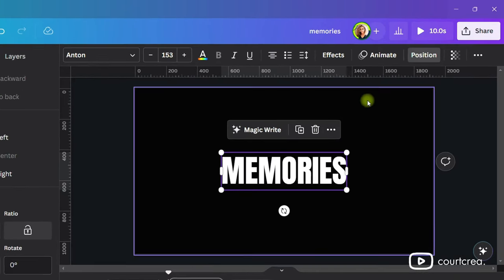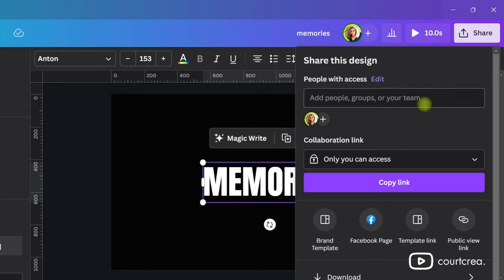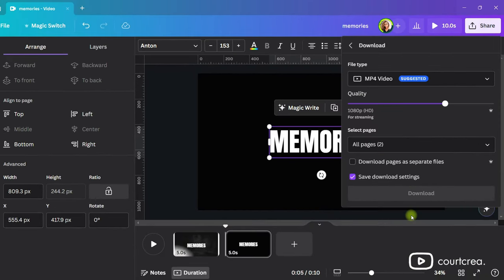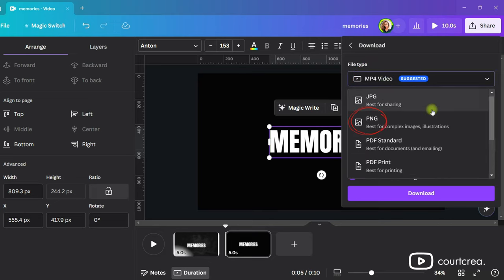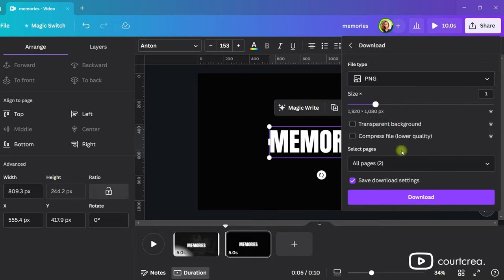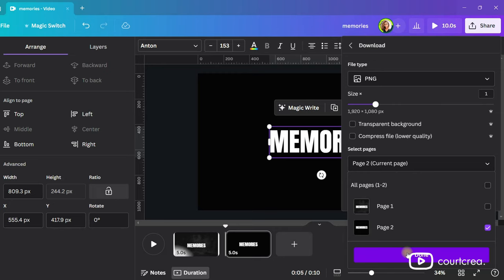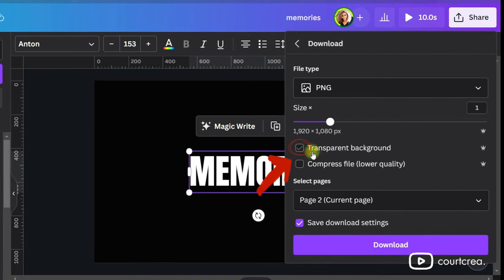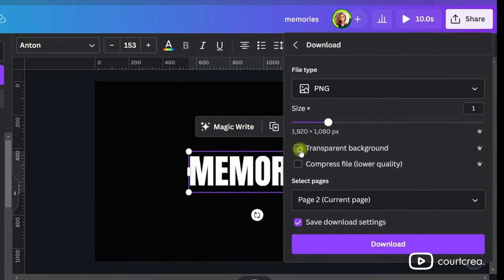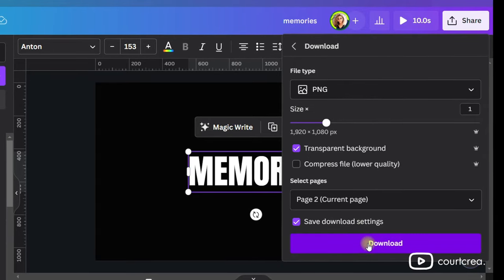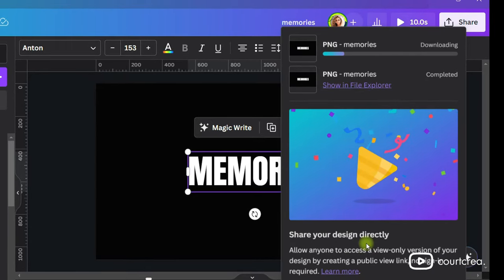We need to download the text as a transparent PNG. Go to Share and then click on Download. Select PNG from the drop-down list. Make sure to select only page 2. Now check the box that says Transparent Background. If you're using the free version of Canva, download the image and use the website in the description to remove the background.